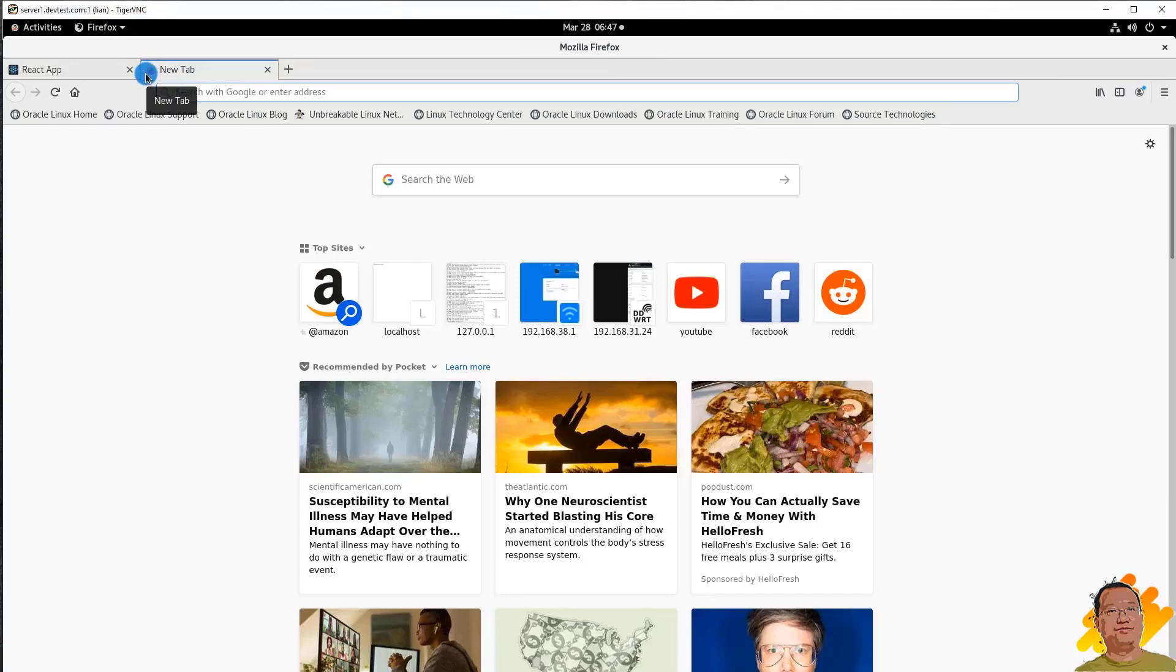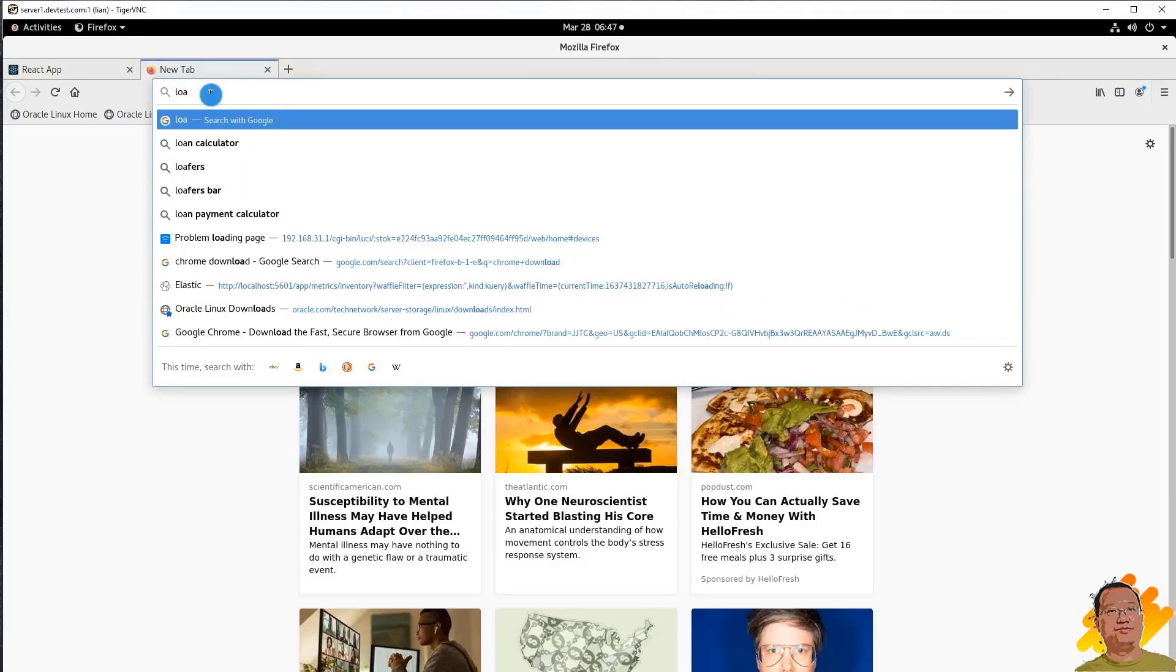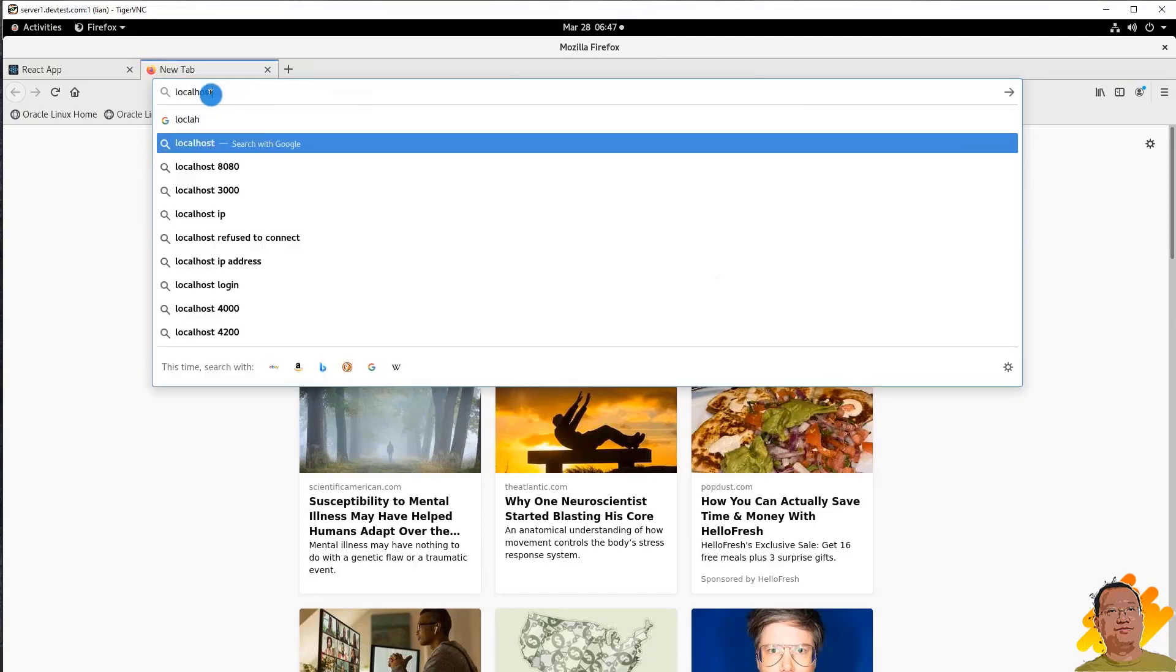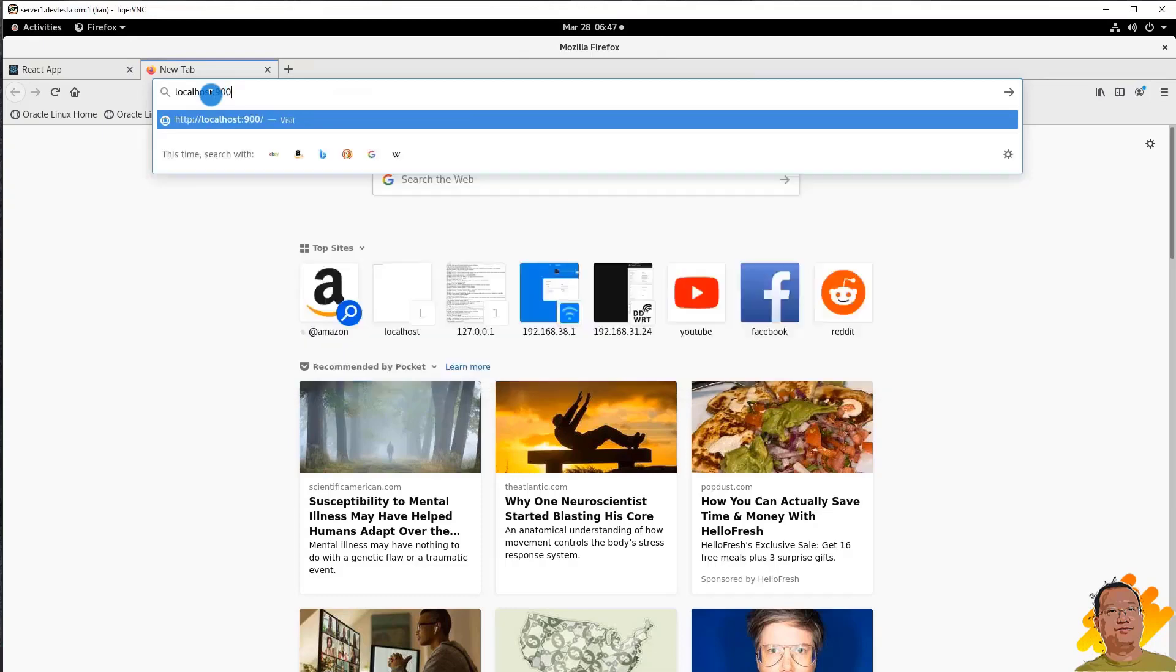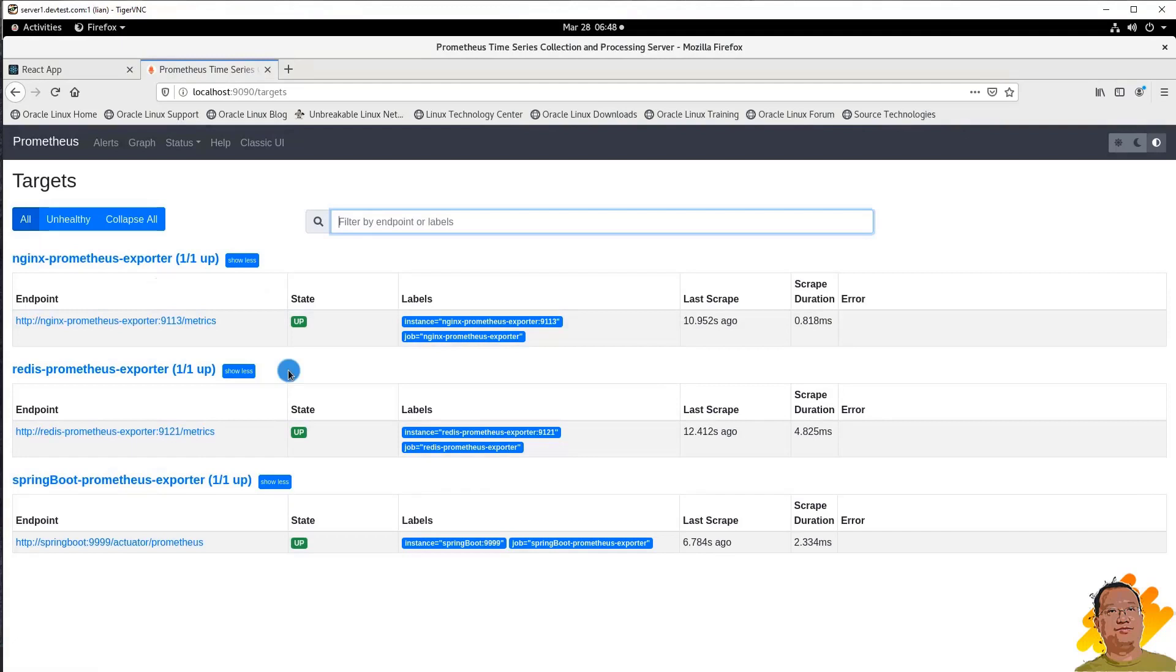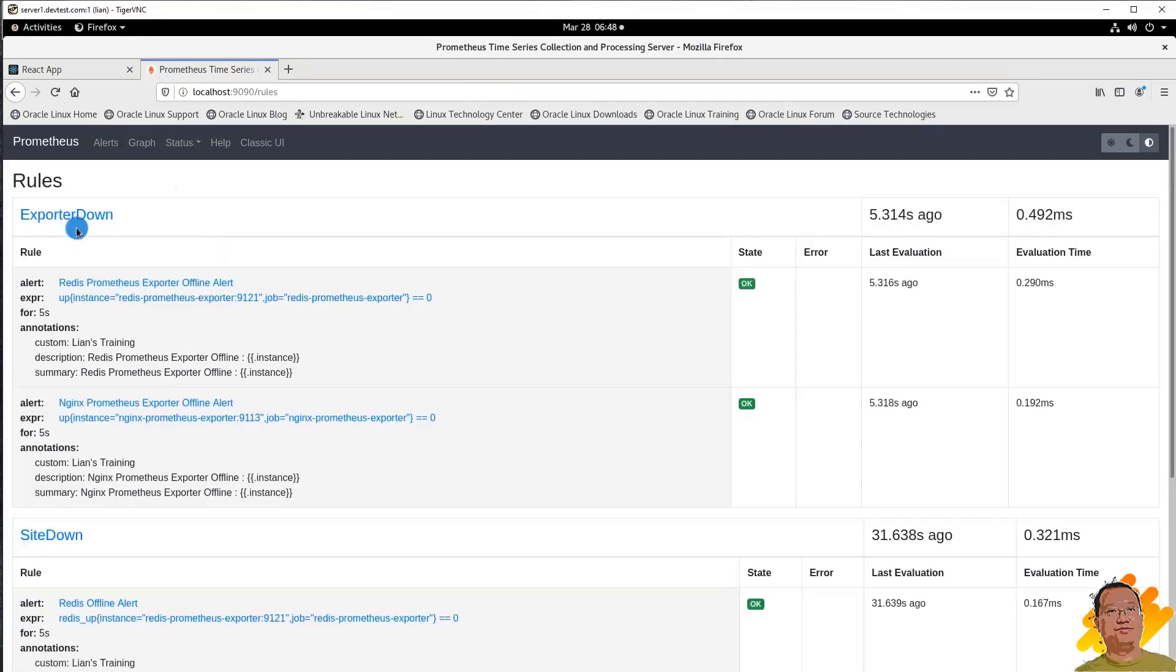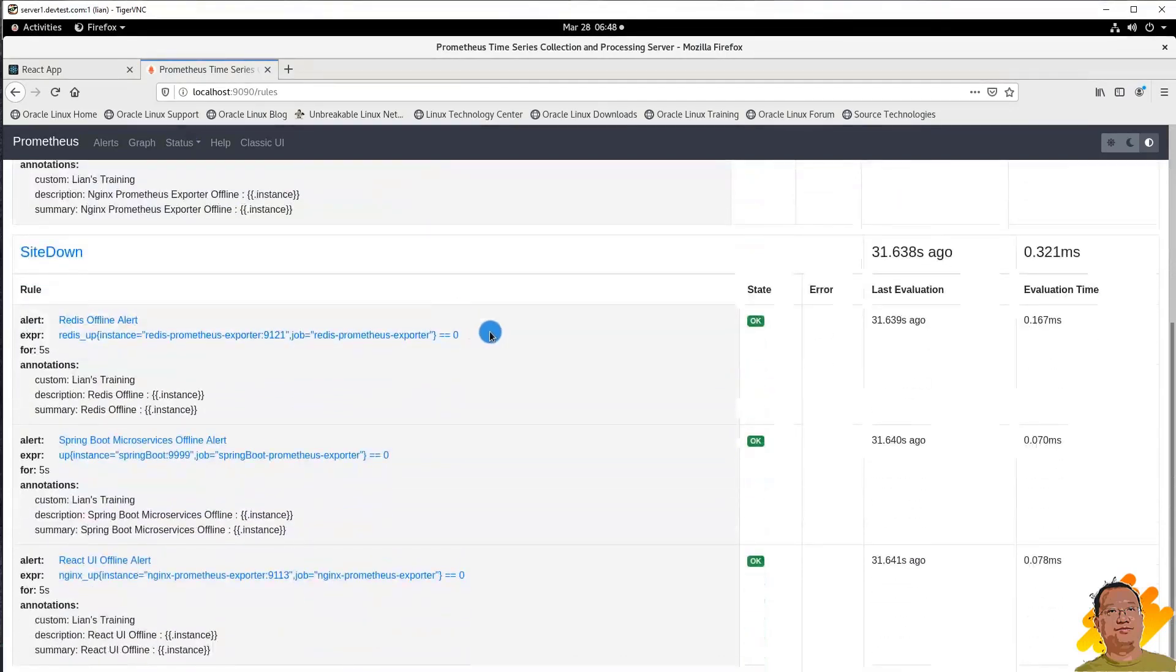Next, check Prometheus monitor targets. URL is localhost, port is 9090. Go down to the targets. Three targets running. NGINX Prometheus exporter for React UI, Redis Prometheus exporter used to monitor Redis, Spring Boot Prometheus exporter for Spring Boot microservice monitoring. Next, check two group rules. Exporter down rules are there, and instance down rules.